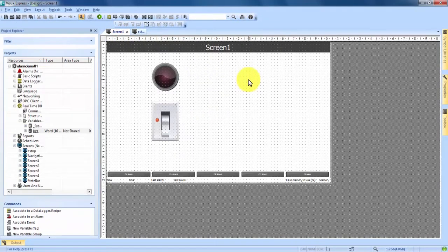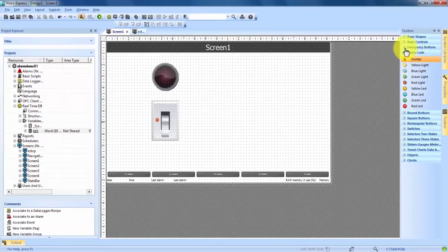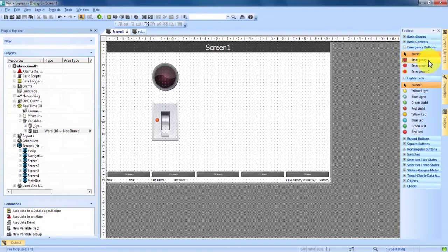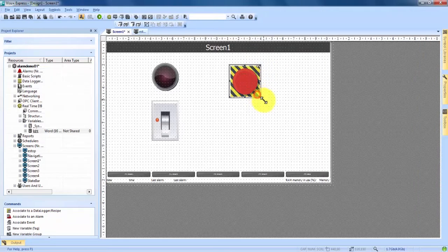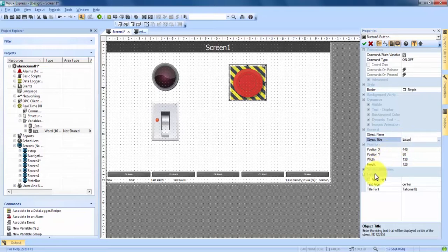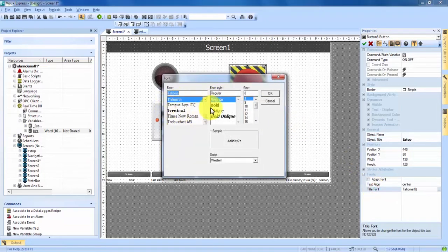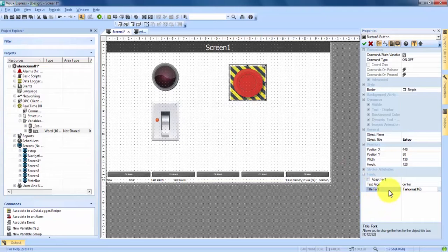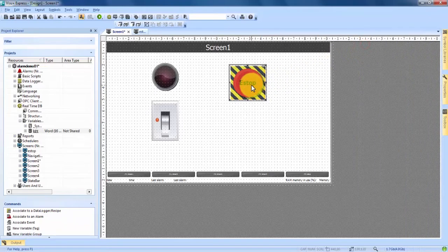Our first step in creating an alarm is adding an actual alarm button. Over in our Toolbox at the top, we see Emergency Buttons. We expand that — there's Emergency A, B, and C. We choose A and drag and drop it onto the screen. If we double-click, we open the Properties on the right-hand side. Under General we add an Object Title: E-Stop. We come down to Title Font, double-click, make it bold and bump the font size up to 16, then hit OK. We apply with the green checkmark and the title is now visible on the button.